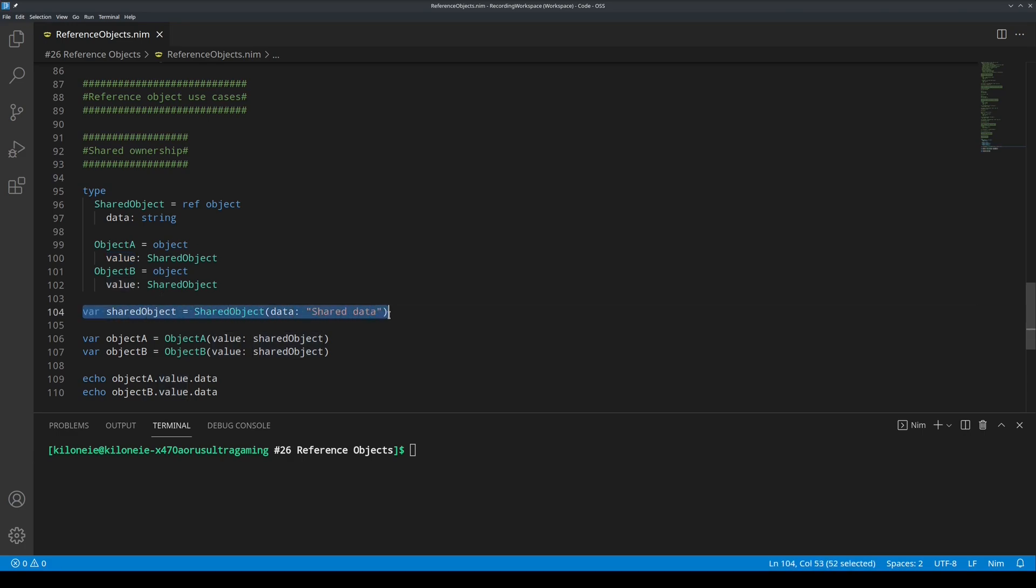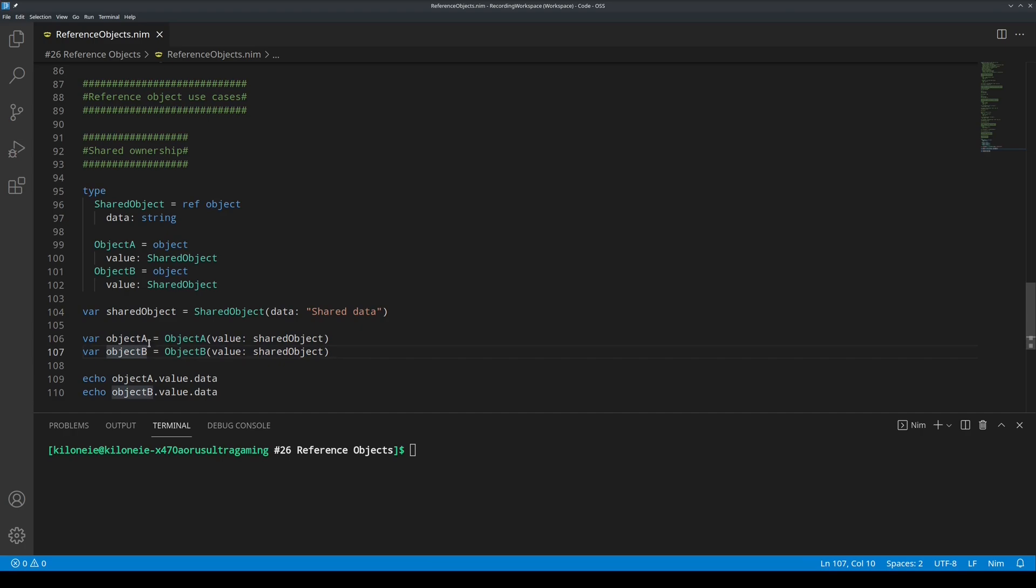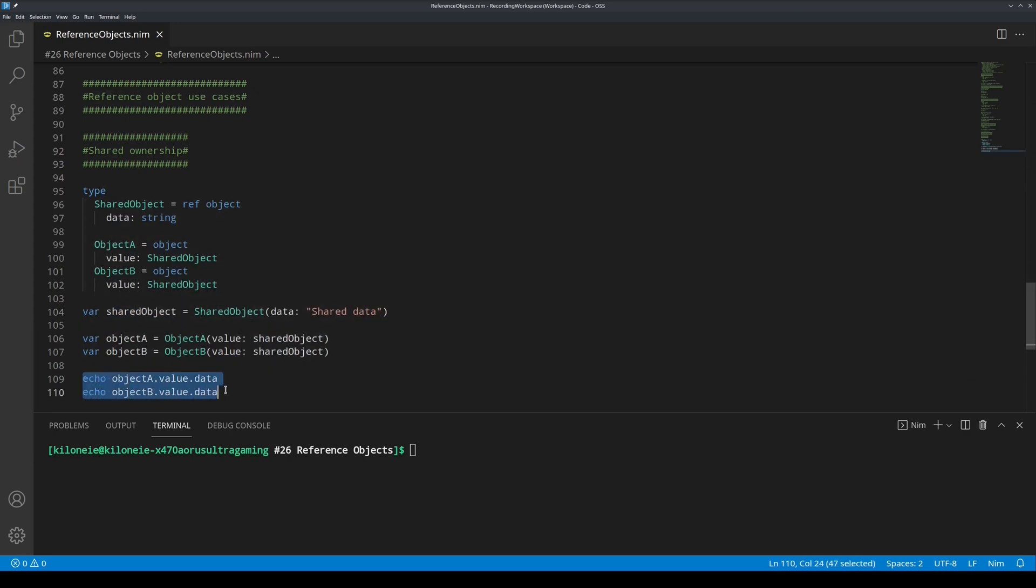So, here in this line, we initialize shared object and give its data field share data as string. And then, in these two lines, we initialize object A and B to give its fields value the whole shared object.